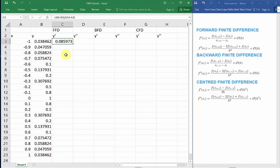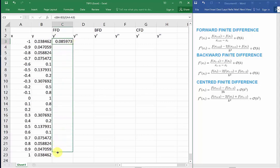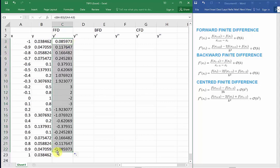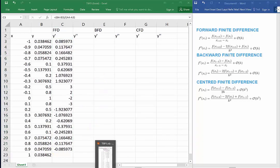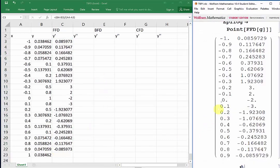Since forward finite difference requires at least one succeeding data point, we can only evaluate all the way up until C22. If we compare these to the values we got in the first part of the tutorial, we can see that they are identical.